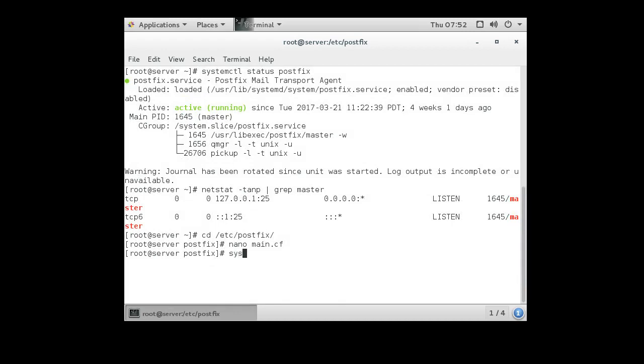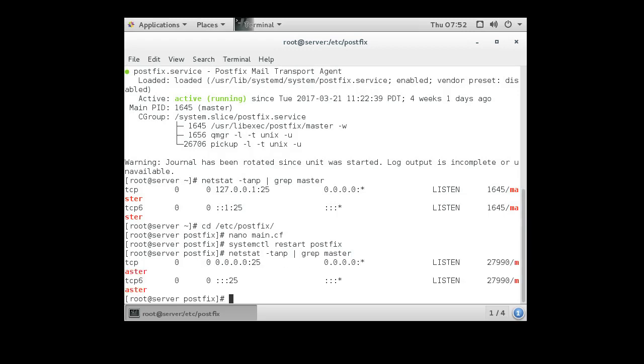systemctl restart postfix. Now I try running that netstat command again and I can see that it is not listening on just localhost anymore. It's listening on 0.0.0.0 and colon colon, which is all interfaces.